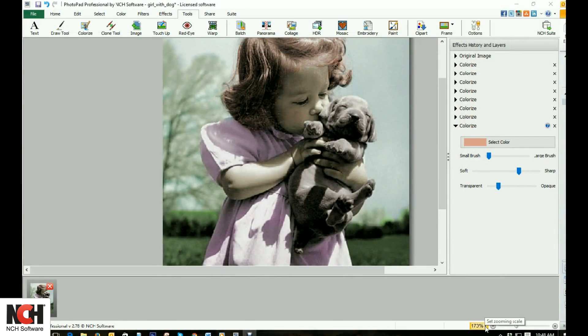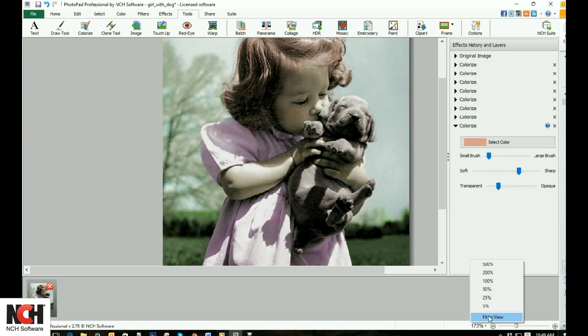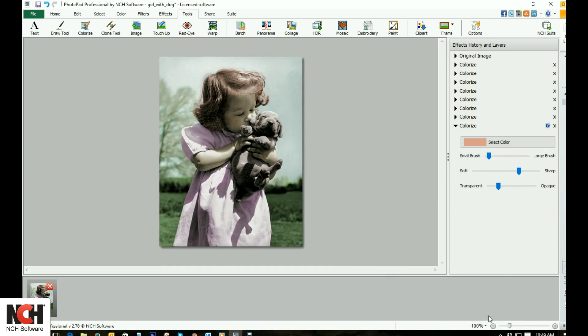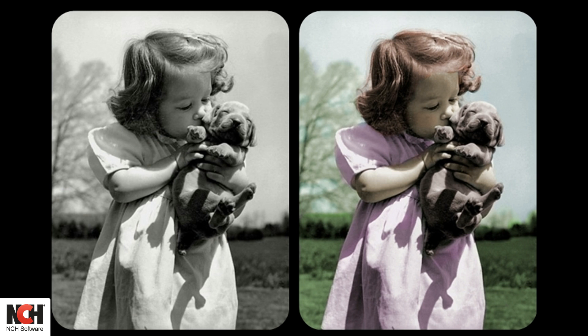Now we will zoom out. I always like to view the colored image next to the original black and white image. As you just saw, PhotoPad does most of the work for you, making you look like a master of restoration.